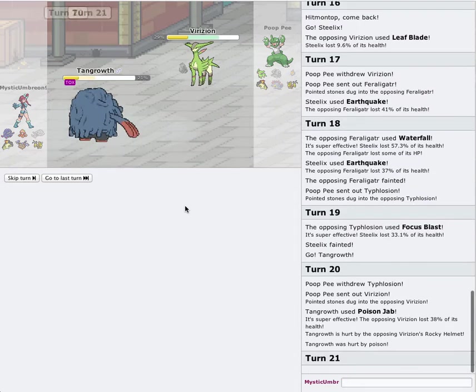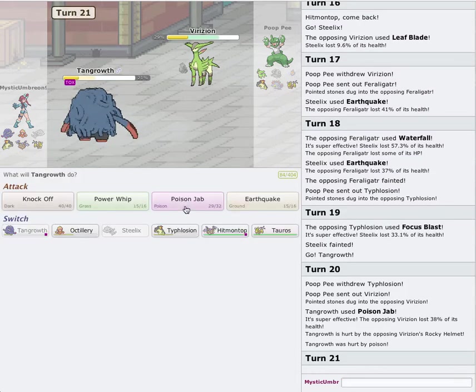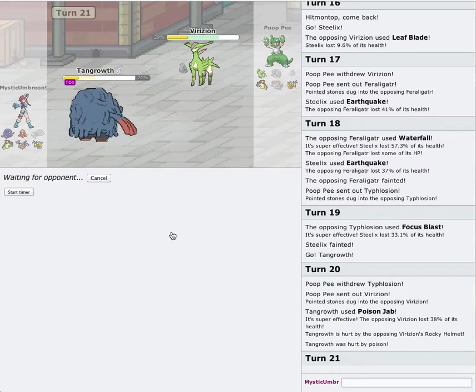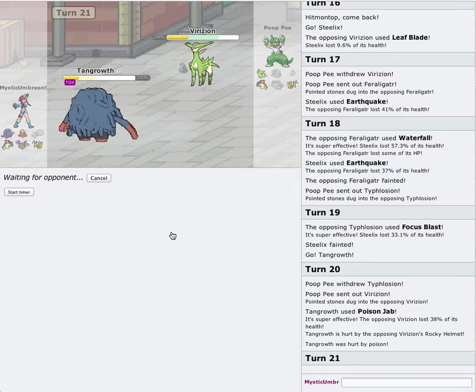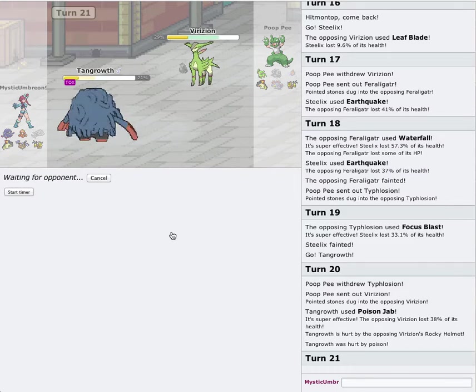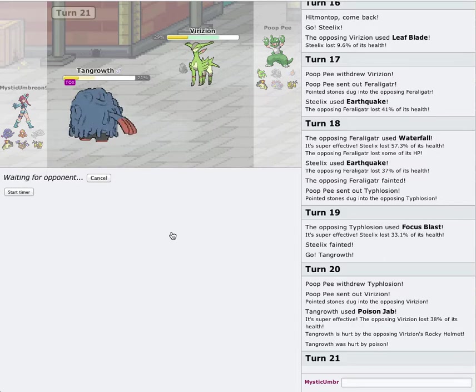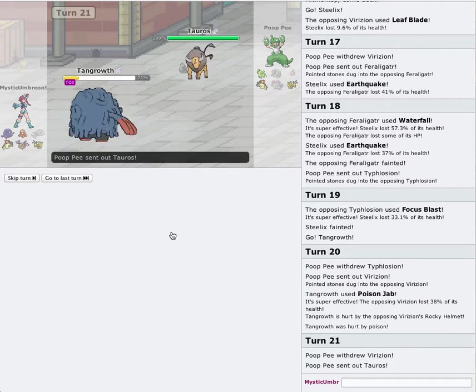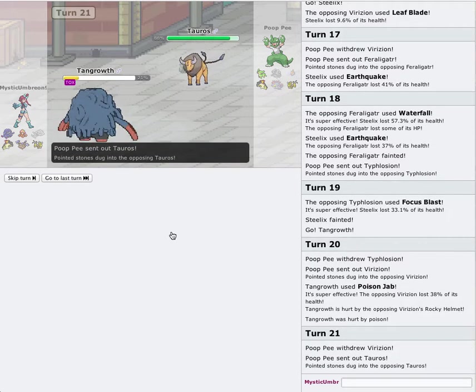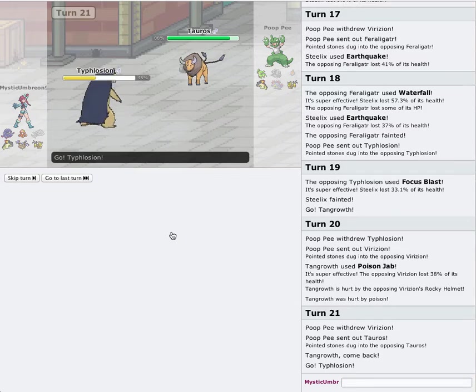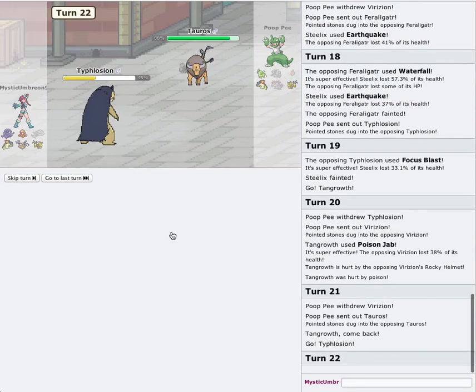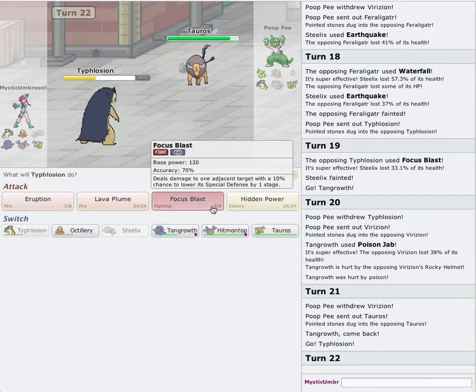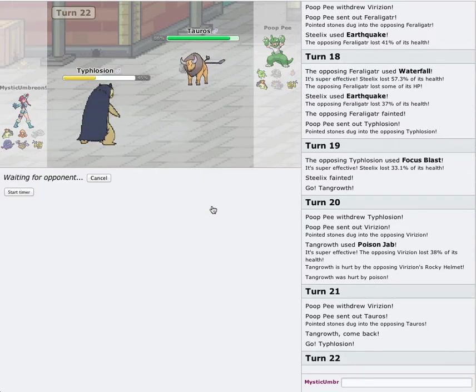Now this is going to be kind of risky. I'm going to predict the Synthesis here. So that leaves me... I can switch into my Typhlosion. No. He switches into his Tauros. Nice play. I'm going to go for Focus Blast. Don't miss. Please don't miss. Please hit.